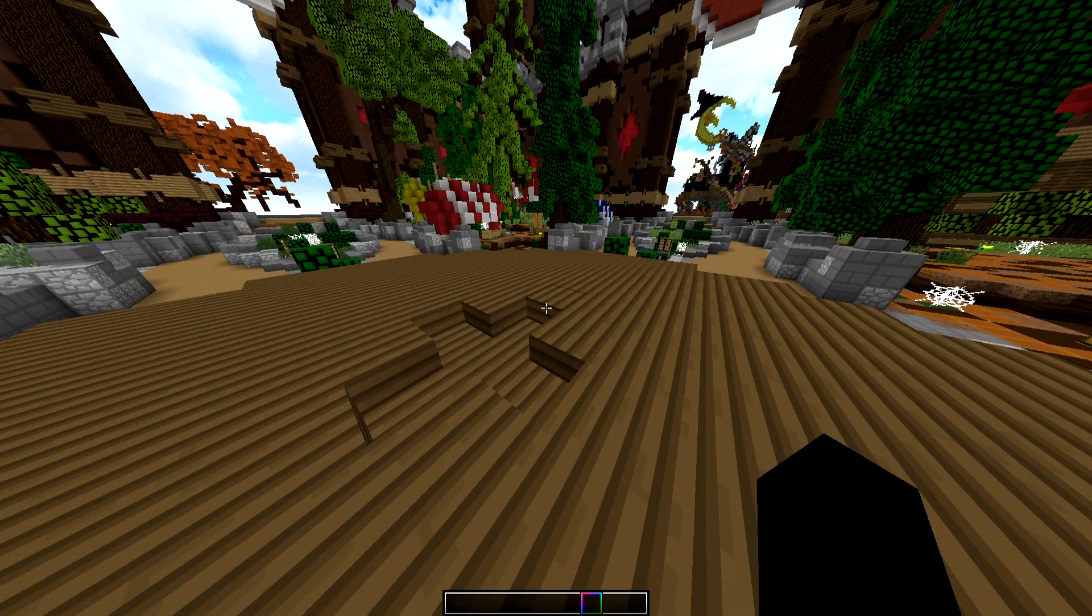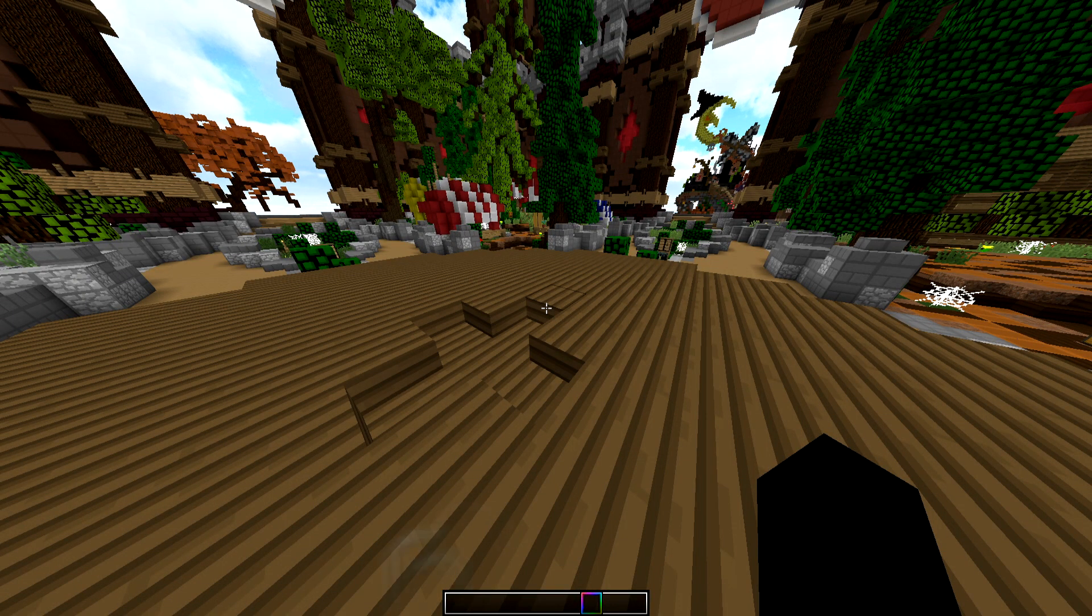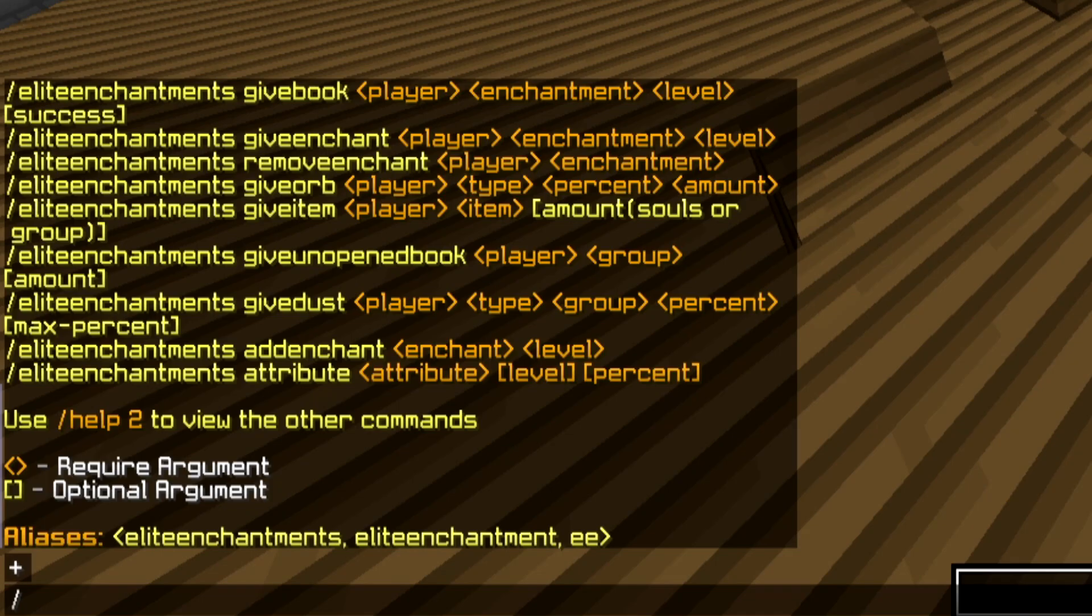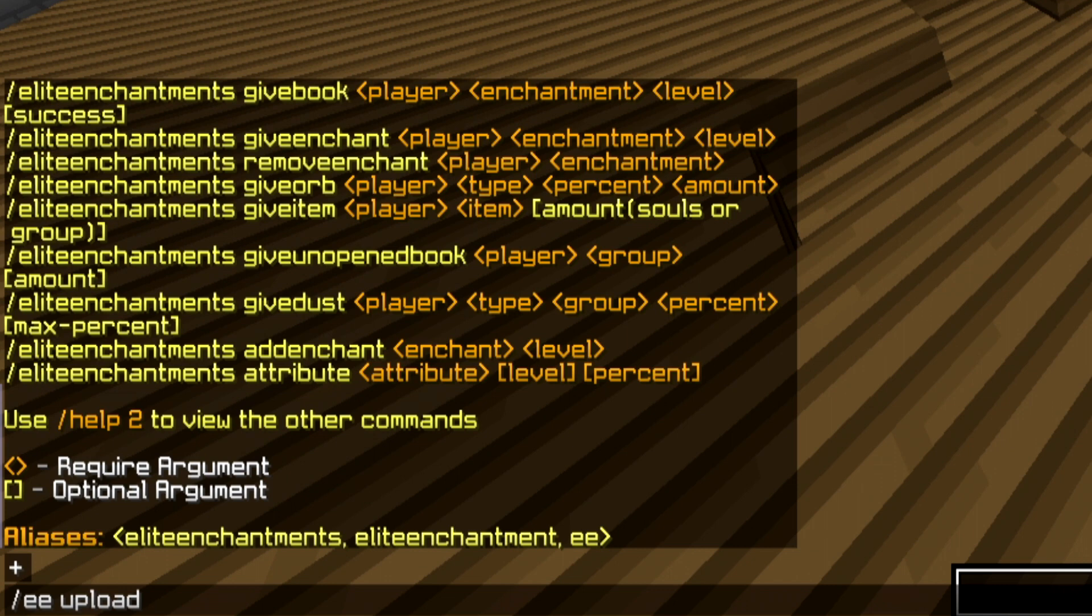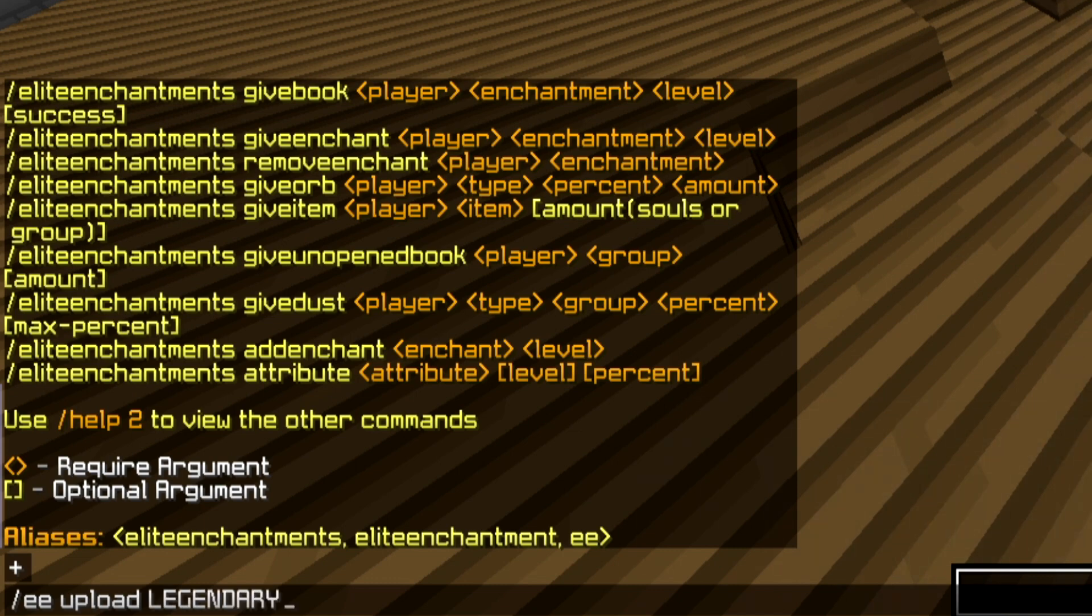Alright, so first you want to execute this simple command: slash EE or Elite Enchantments, upload, and then a group name. This website only allows you to edit one group at a time to decrease any issues and lag. Once you've executed this command, a link will be generated, so head over to that site.